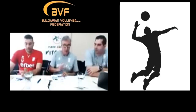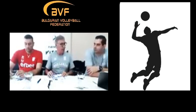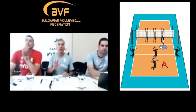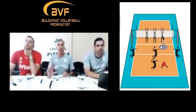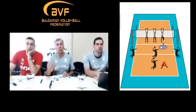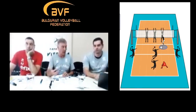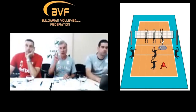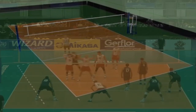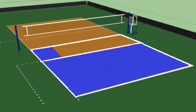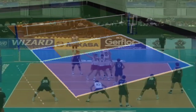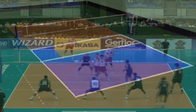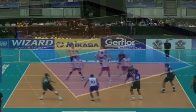In a previous episode on the channel, the head coach of the Bulgarian national team Silvano Brandi explained how to organize the attack after a good or perfect reception. You can watch this video following the link in the info box in the top right corner. Now it's time to have a look at another important topic: how to organize the attack when the reception is not good, and especially when it is at the 3rd meter.